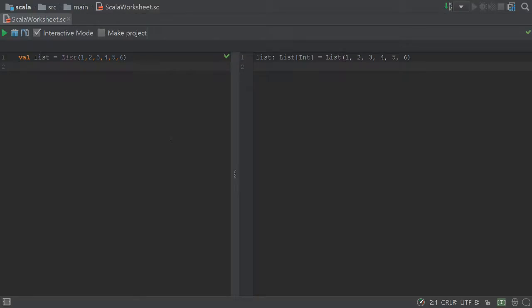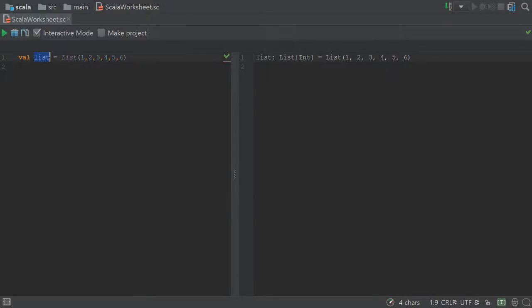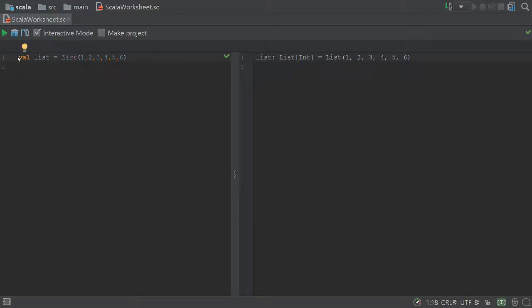So to show you how to use map and flat map and how they differ, I'm going to show you this example. So as you can see here, I have a value list, which is a list that is the integers 1 through 6.